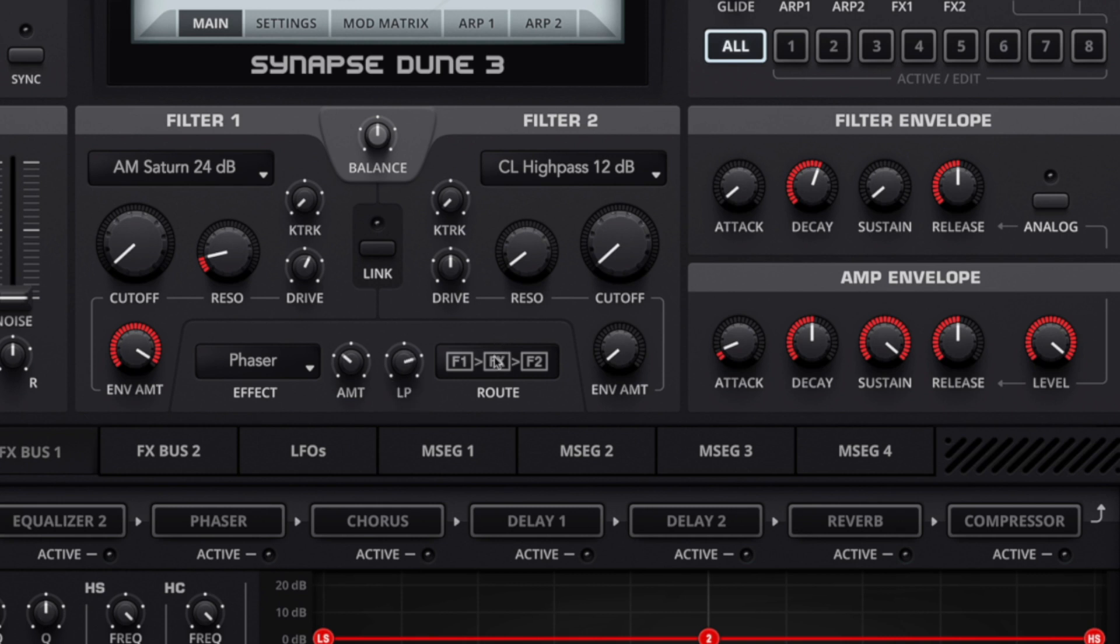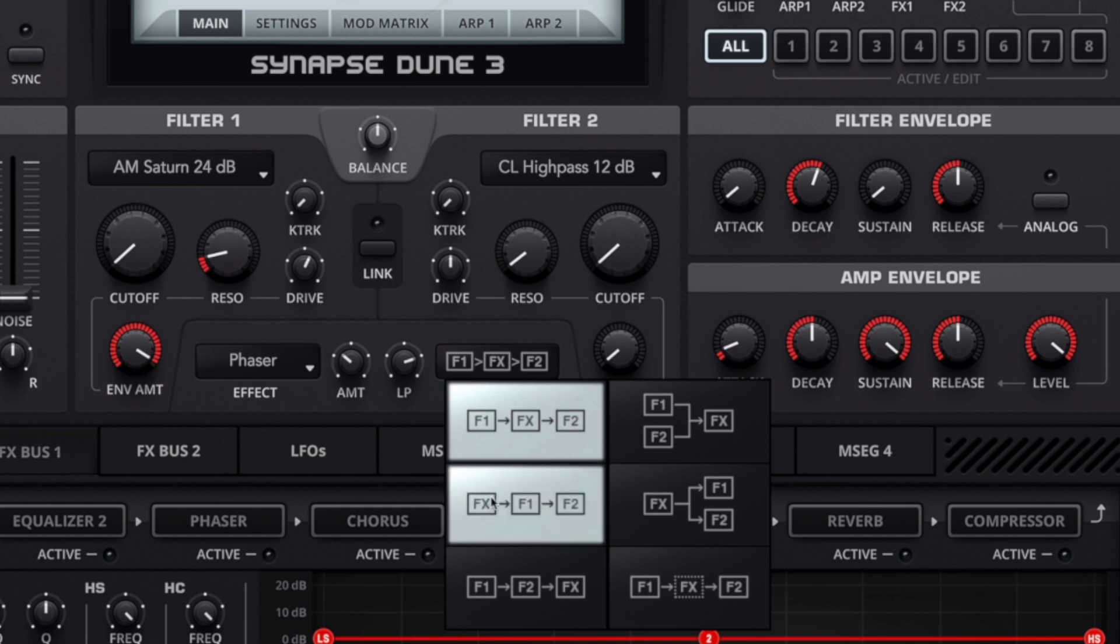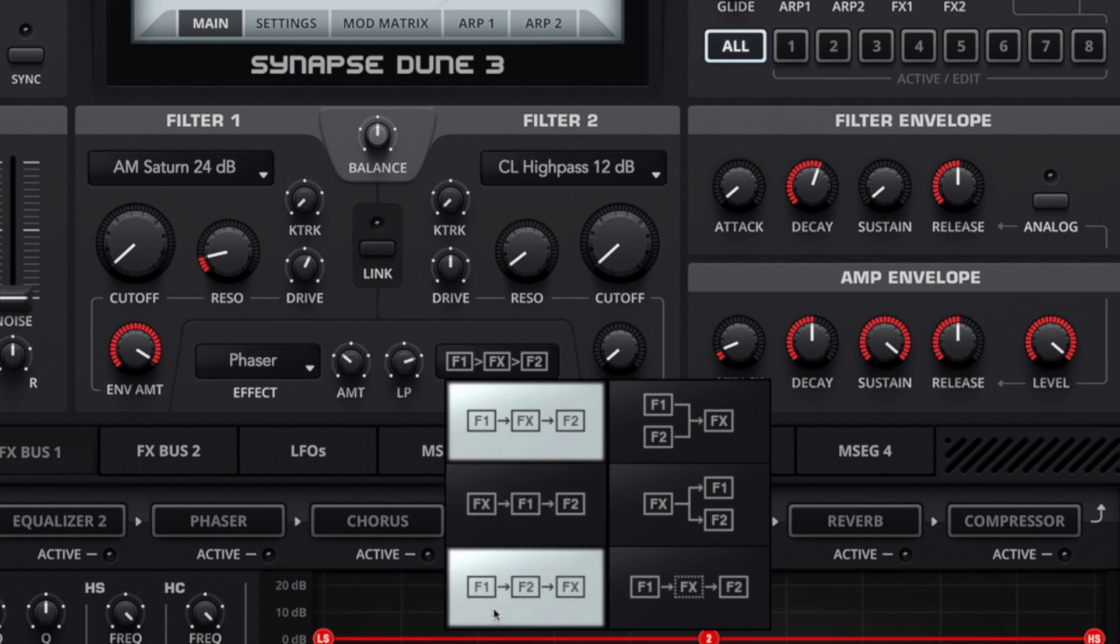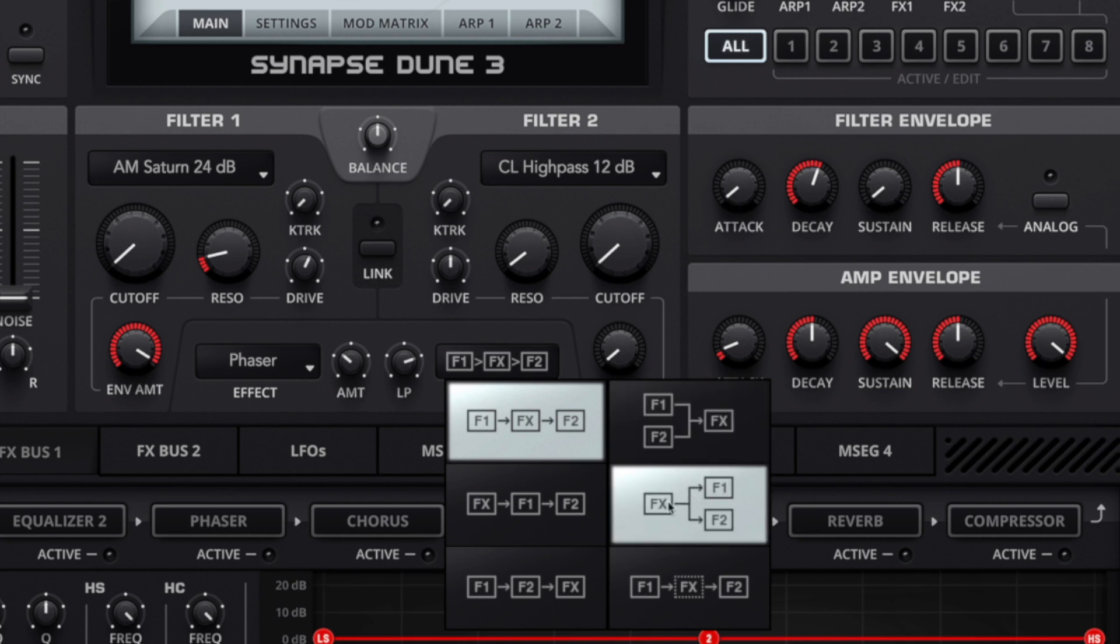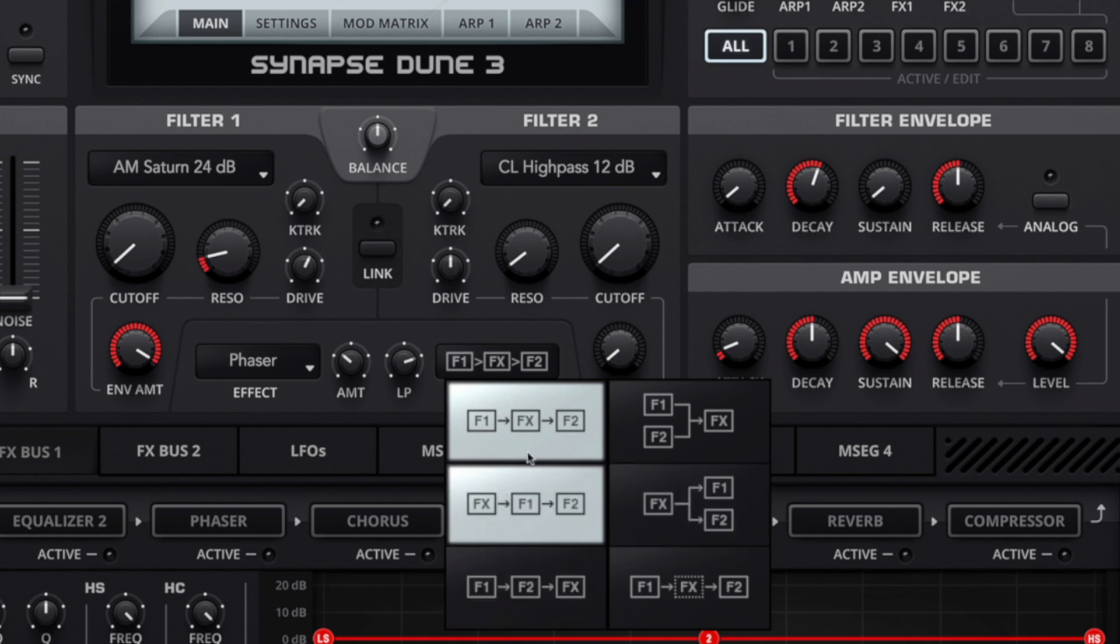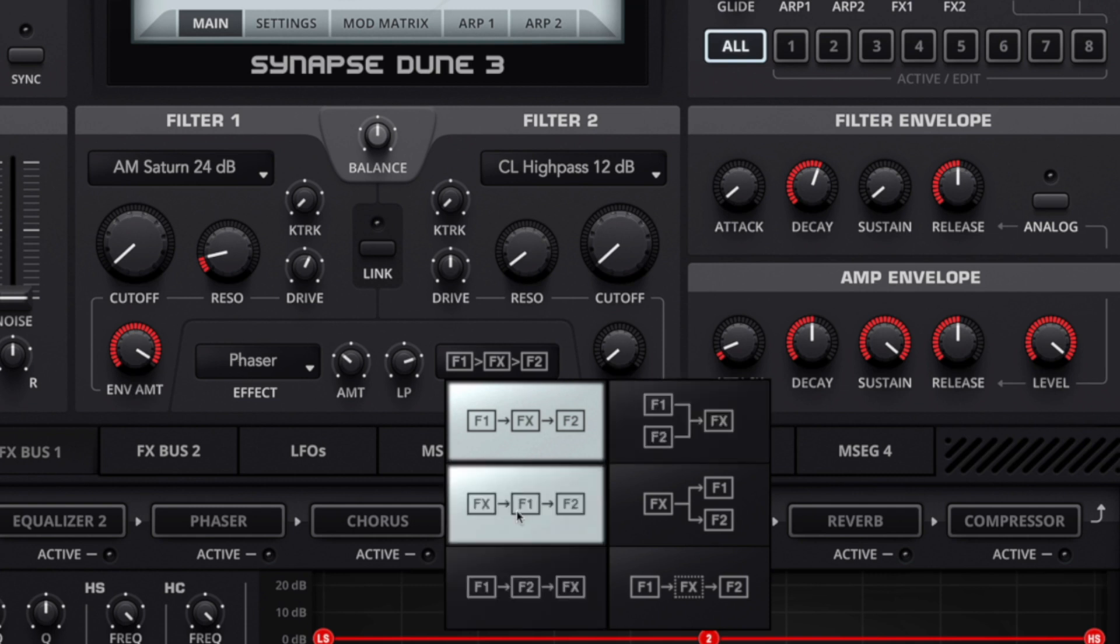This nicely leads on to the routing options. So we've got filter one, effects, and filter two as our default positioning, but we can have the effects at the beginning or we can have the effects at the end. Then we have two parallel options as well so we can have the filters working in parallel into the effects, or vice versa. We're going to look at the series ones today and I'm going to show you how we can control the shape of this by feeding the effects last or first.